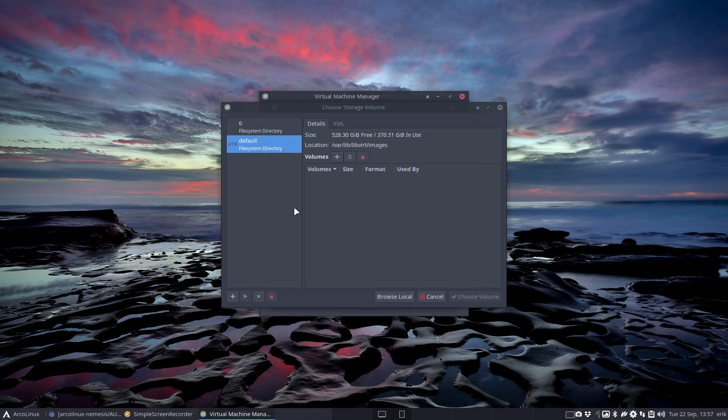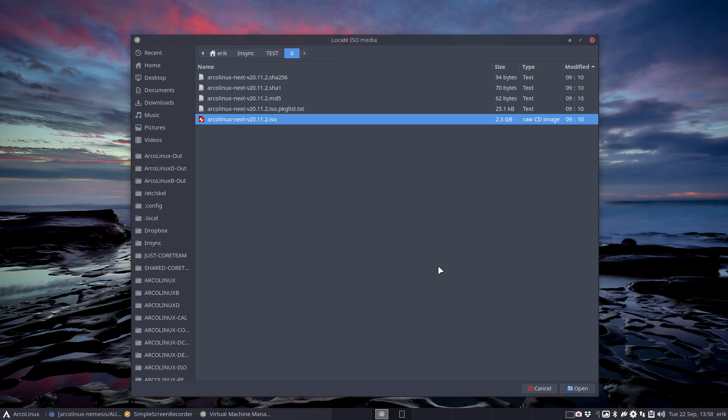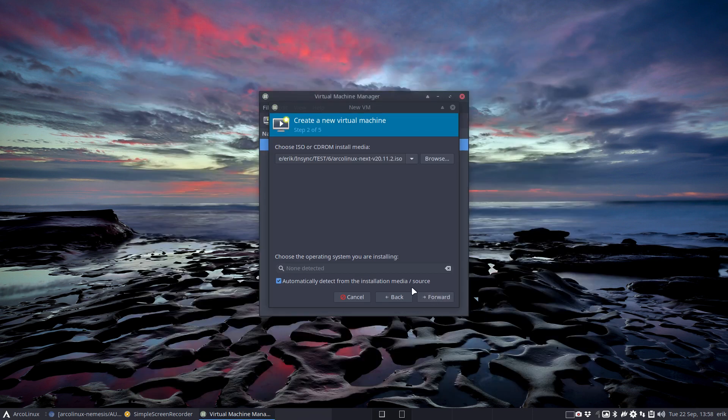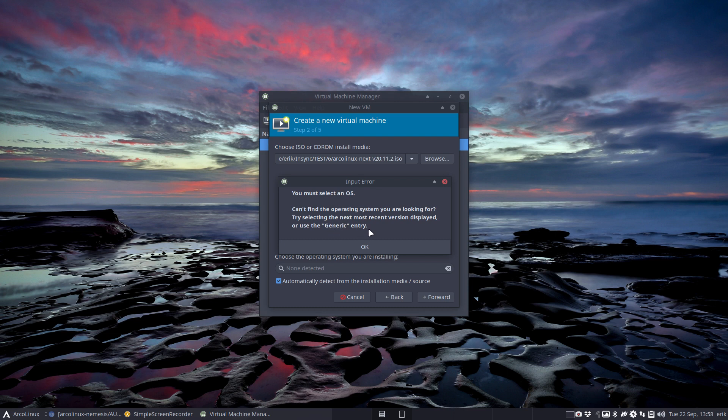Let's browse local - that's it. I have made a test and this is my sixth version of this morning, and this is gonna be my ISO. Then we try to go forward and it says can't find the operating system that you're looking for.